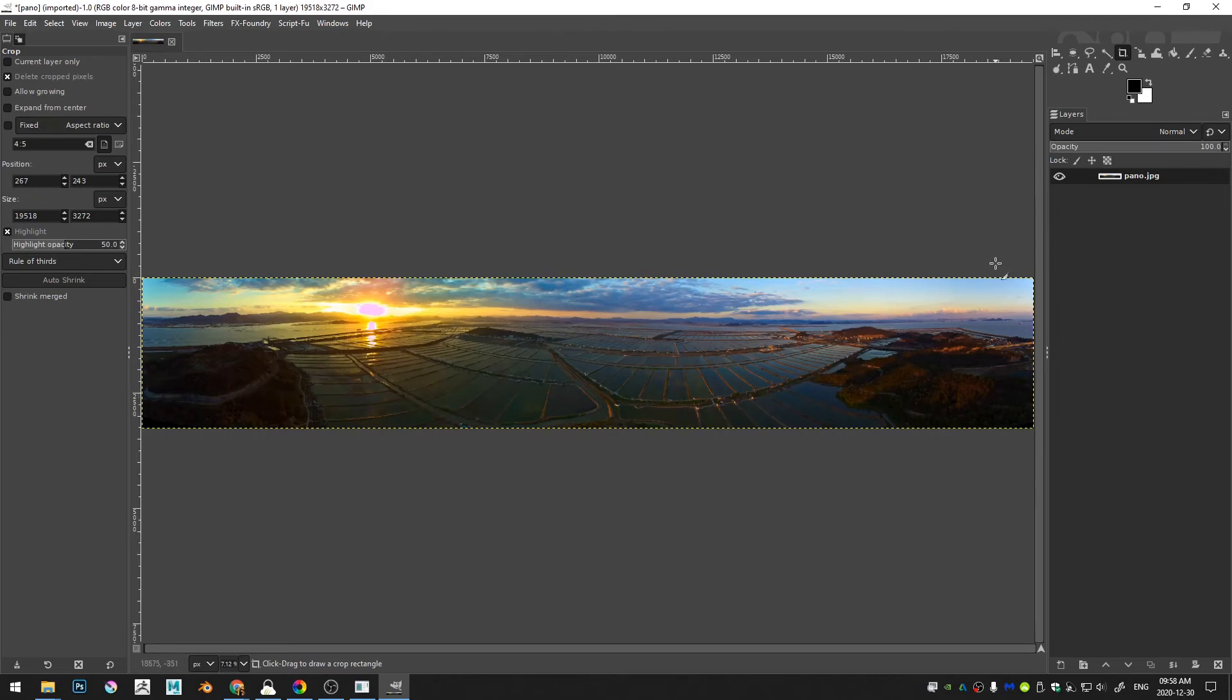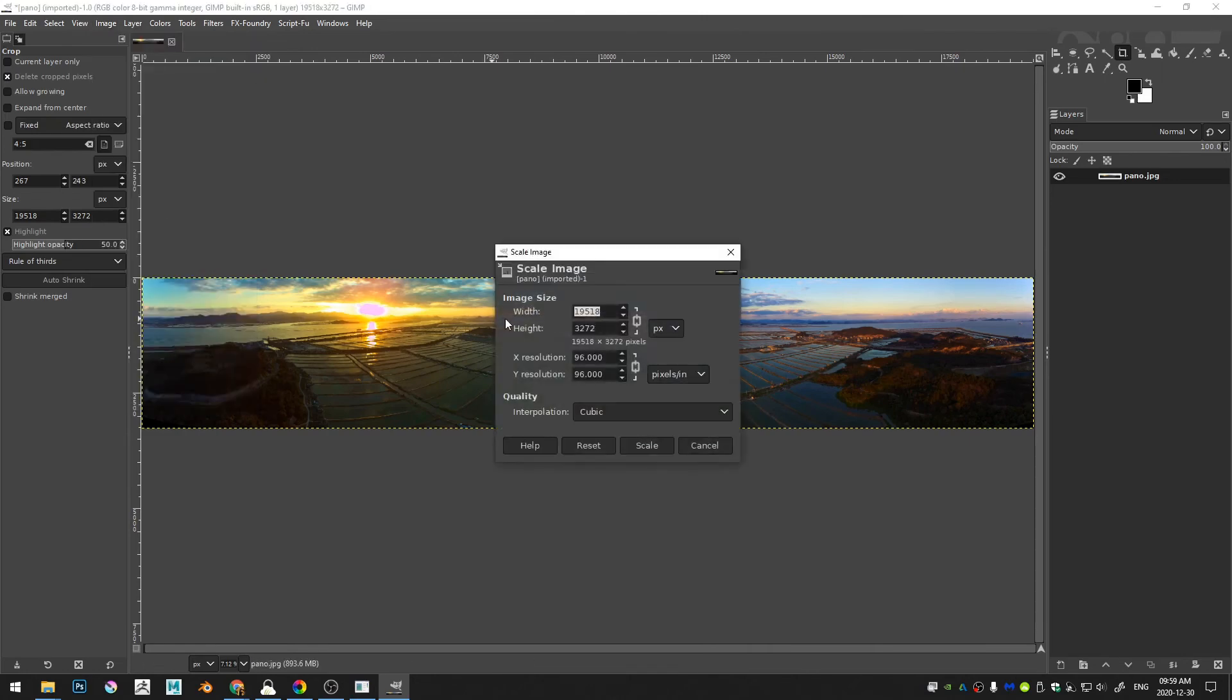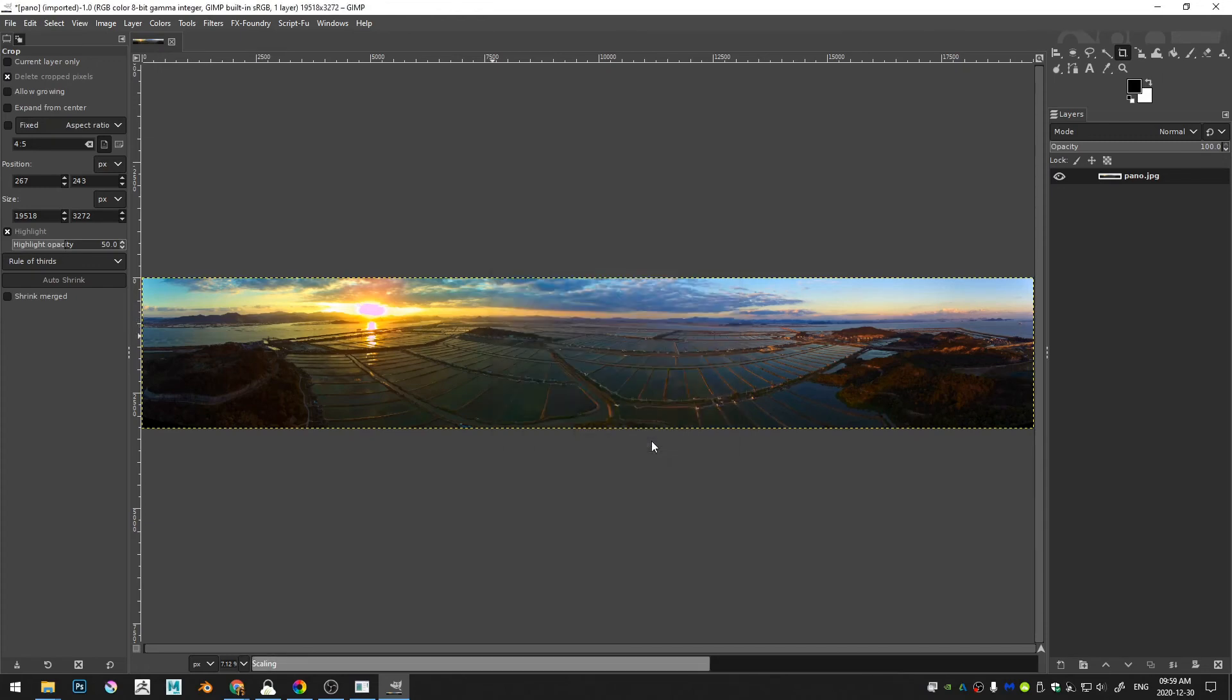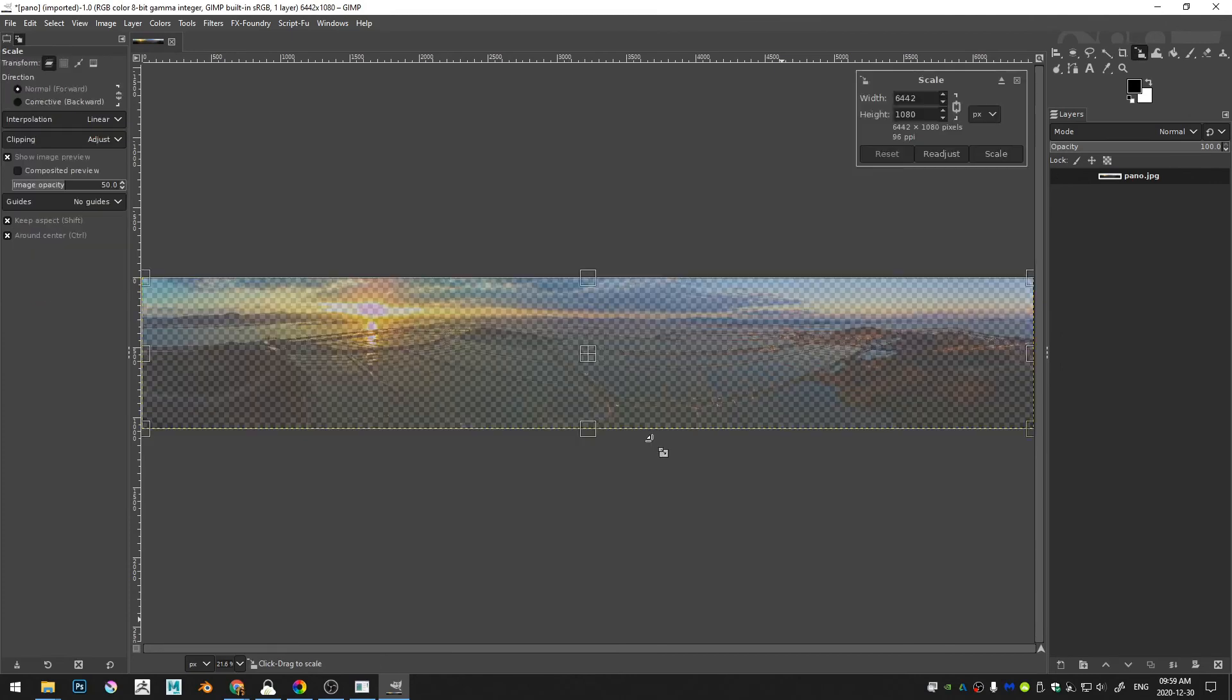And then if this image obviously is much too large, so let's go ahead and come here to Image and Scale Image and let's change this to I don't know, 1080. And now we have a much more manageable image size, but it still looks great.